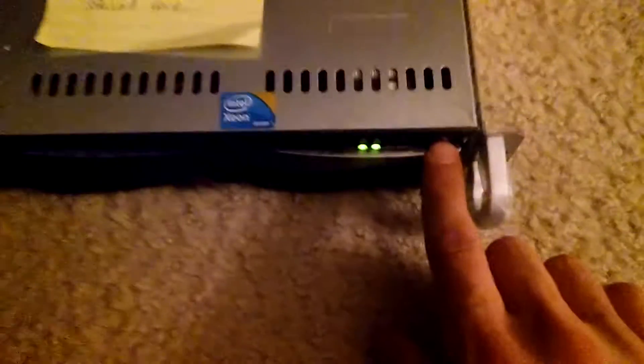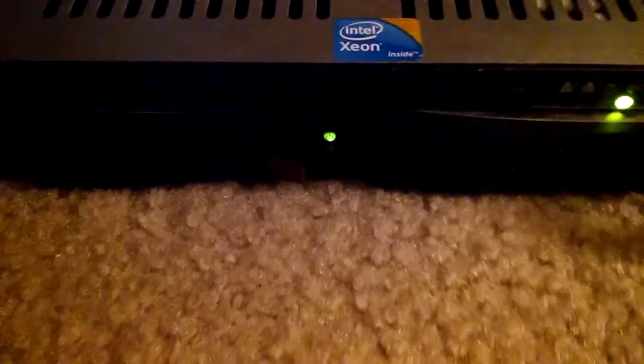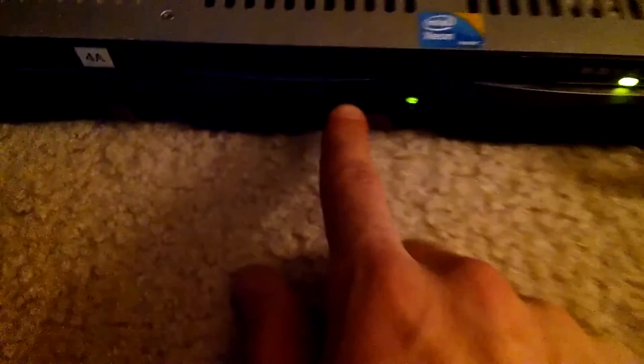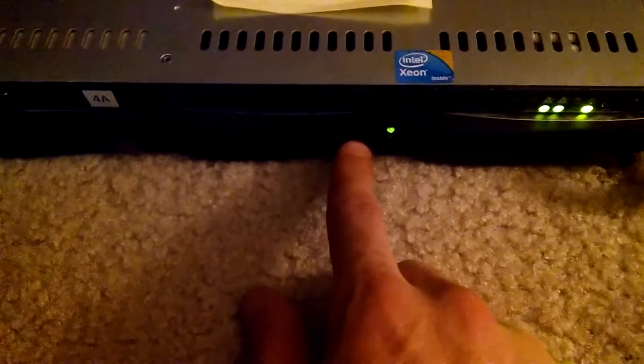All right guys, so let's power it up. As you can see, the internet's hooked up. I also went ahead and stuck a hard drive in.